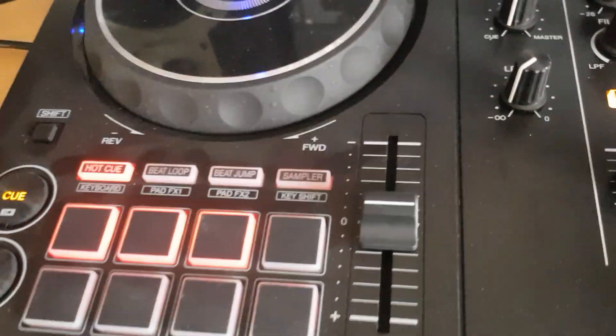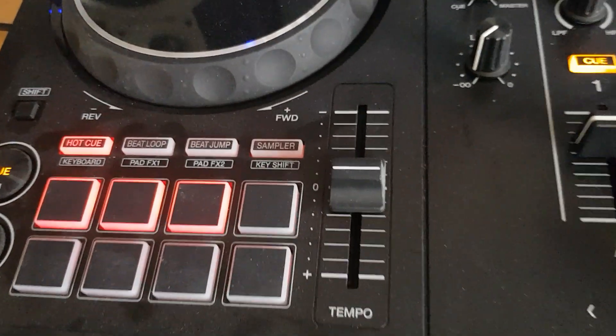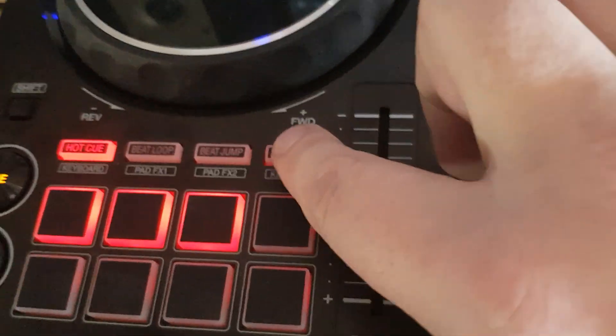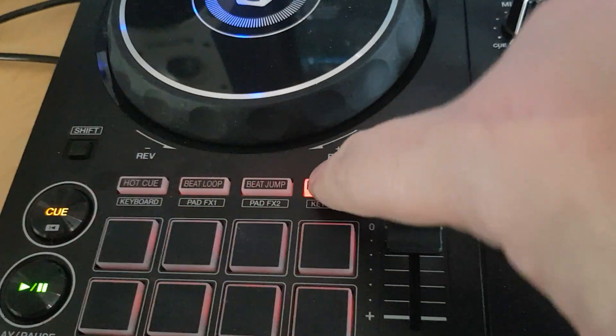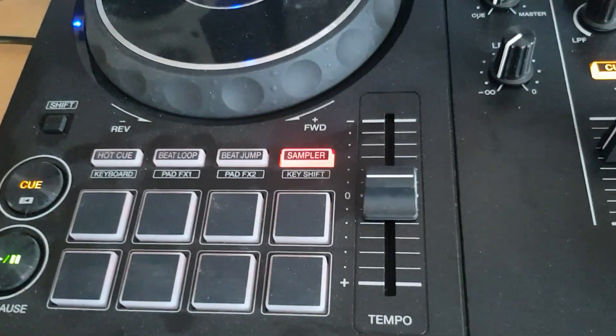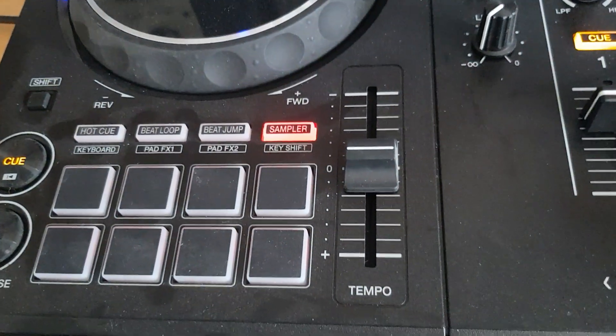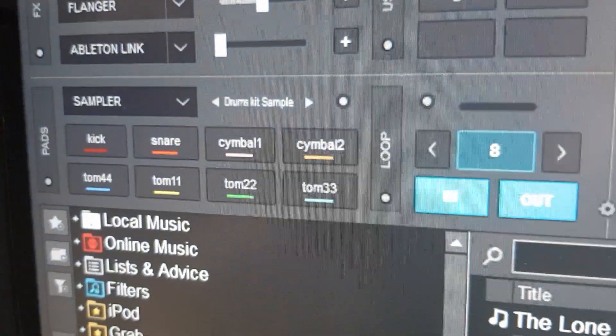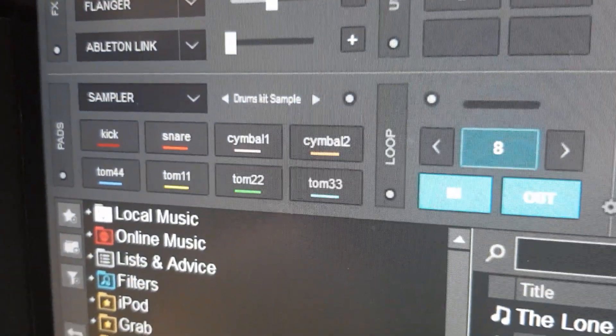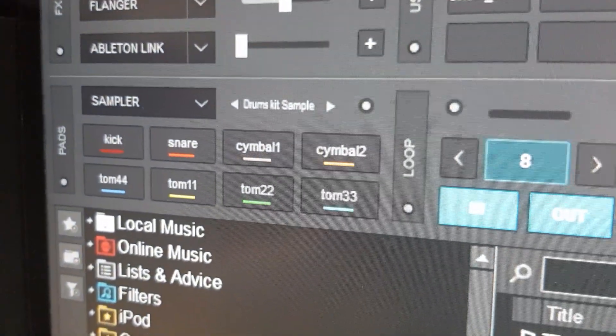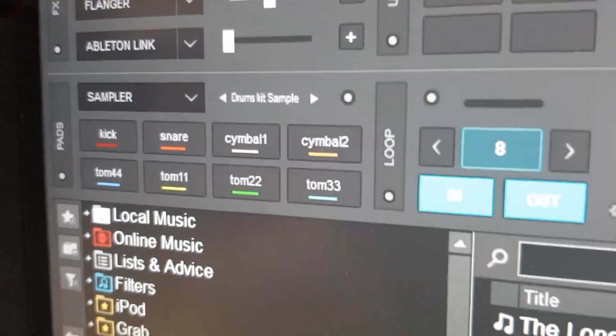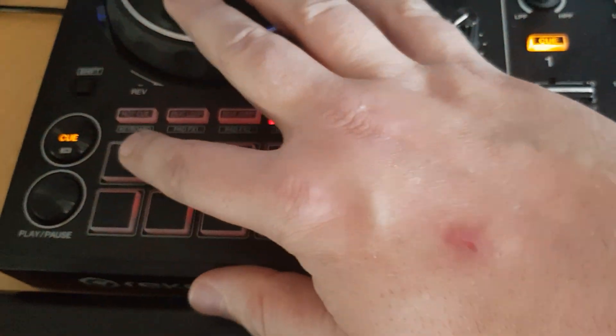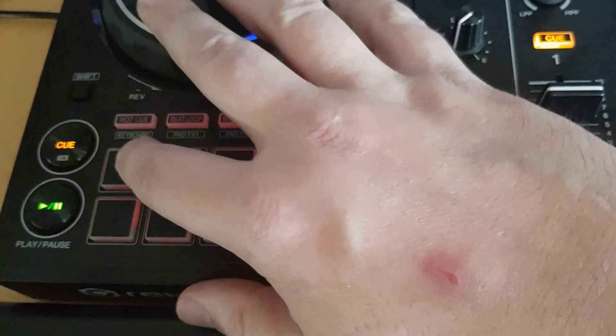And then down here on my DDJ-400, I select the sampler mode, so that the pads now control the sampler. Also means that you can see it up here, the sampler pad page that's selected. So now if I click the pads, I get different drum sounds.